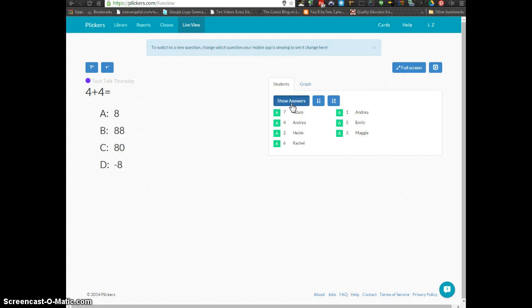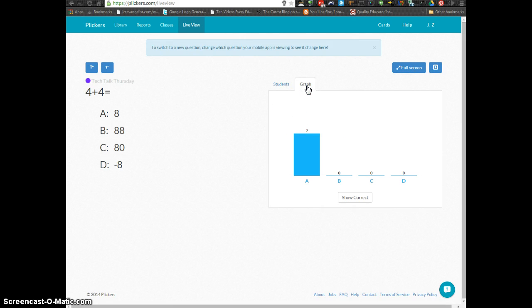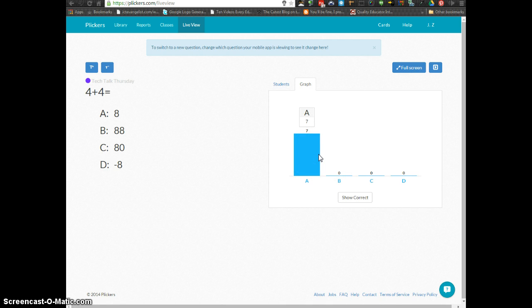You can show the answers if you'd like. And once all of the students have answered, you can also click on Graph to show them how many people in the class have gotten it right.